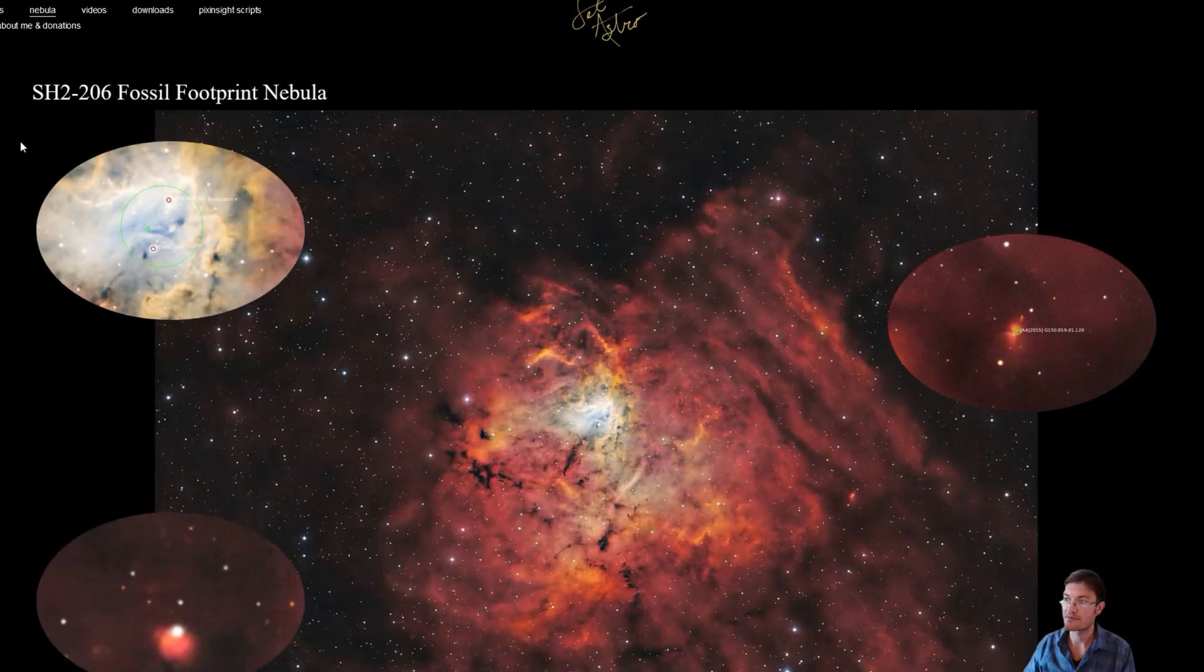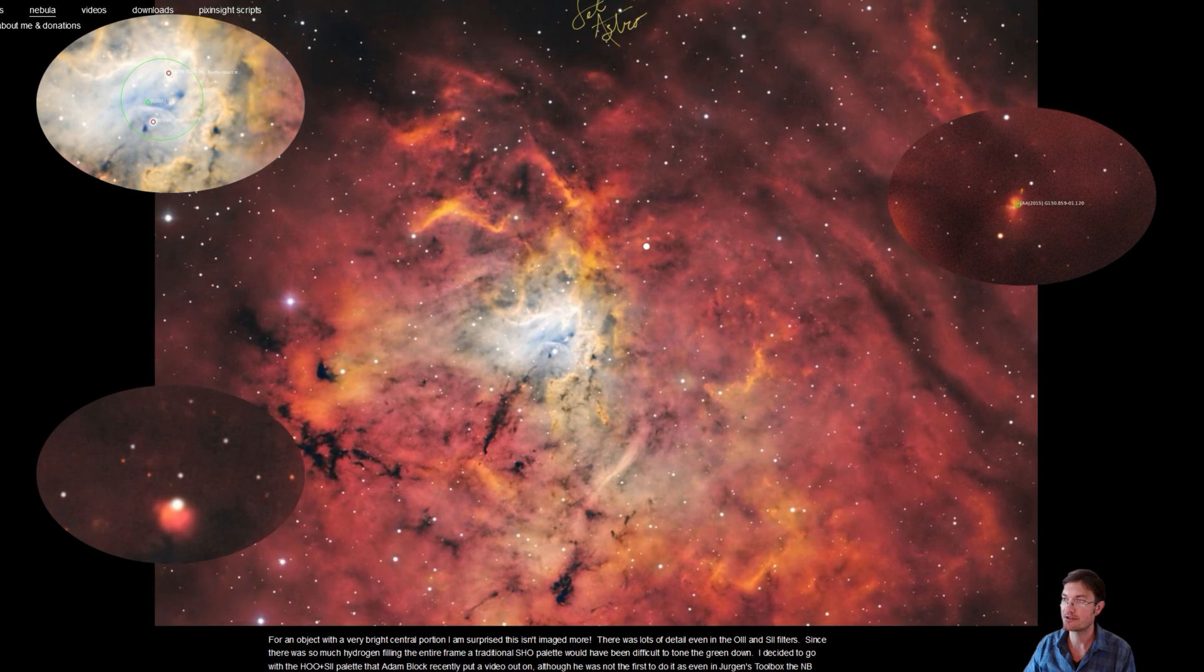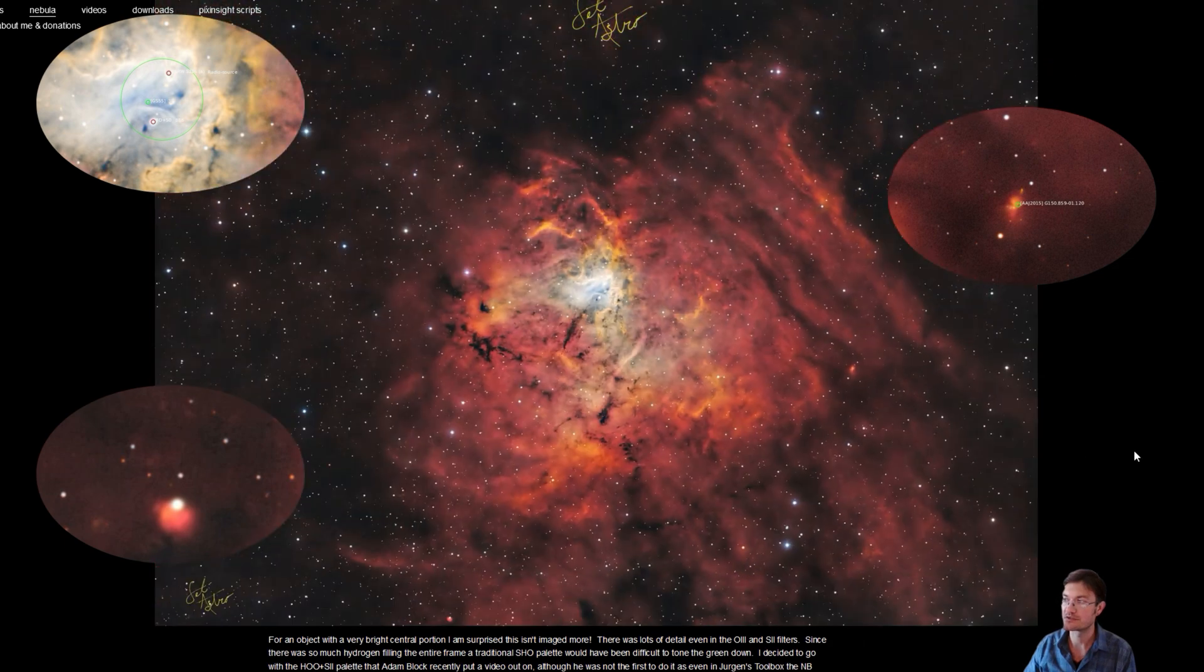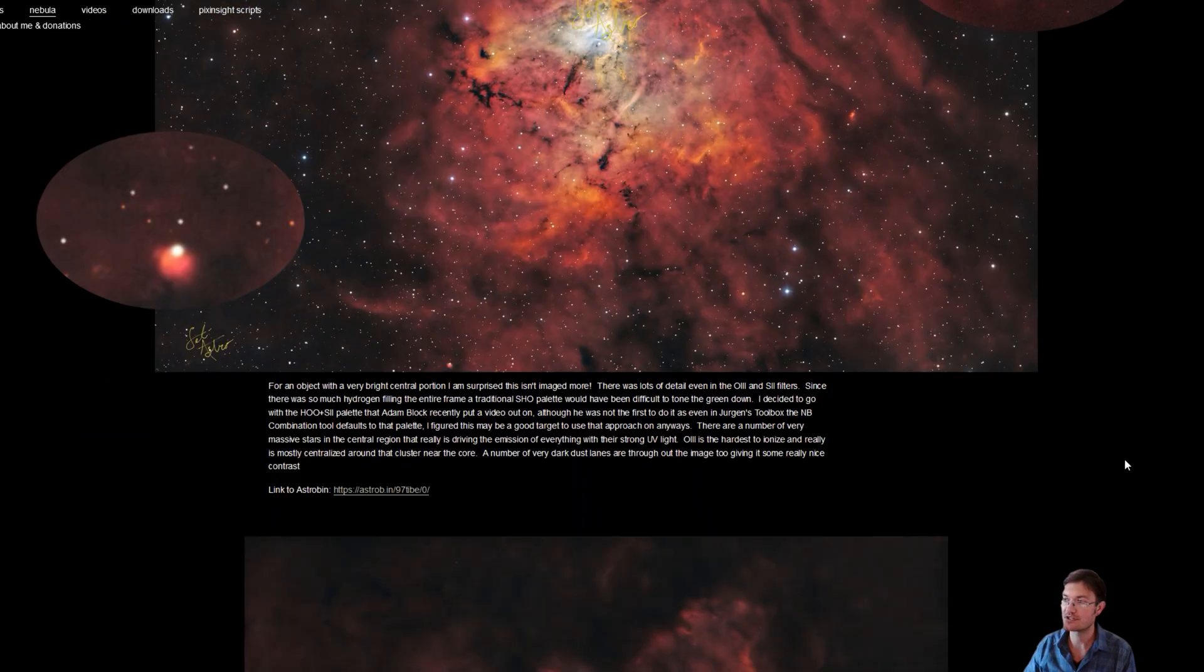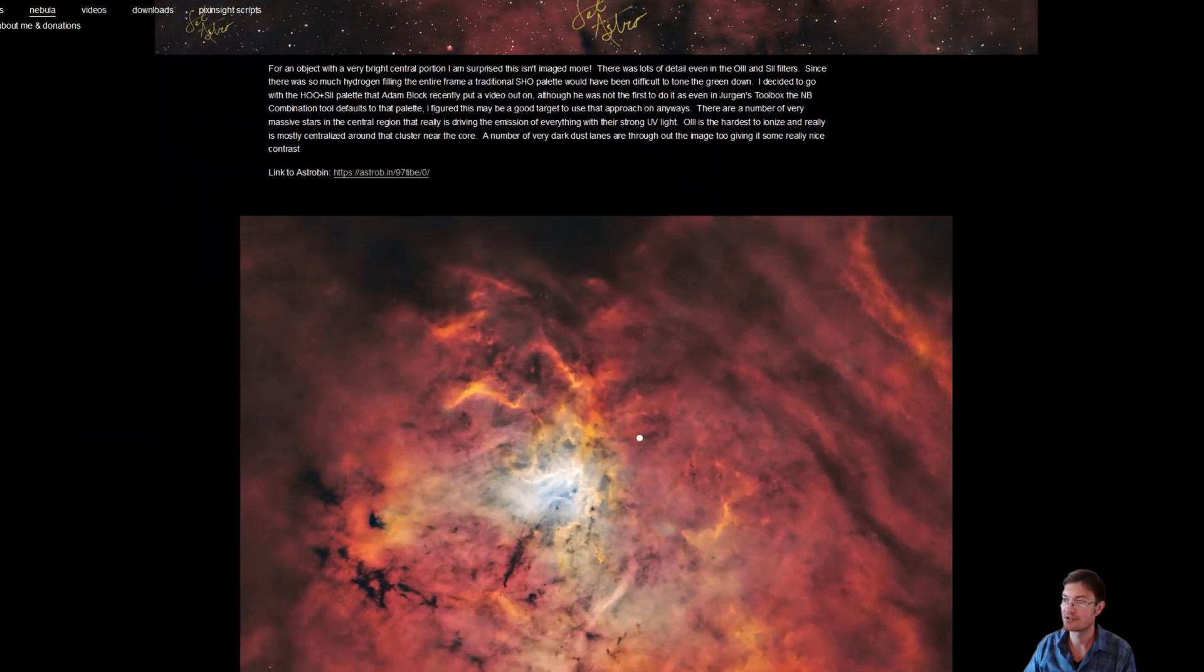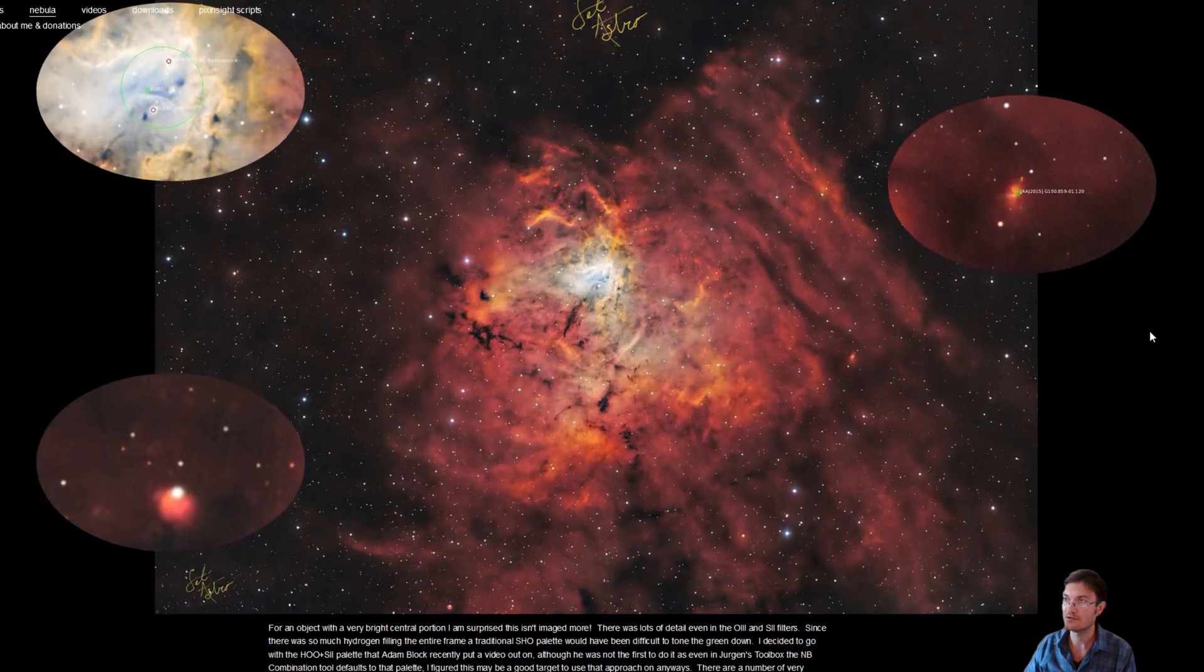I've also updated my website cityastro.com with the fossil footprint nebula. I do have the mouse zoomable images. You can click and download the full resolution images as well.